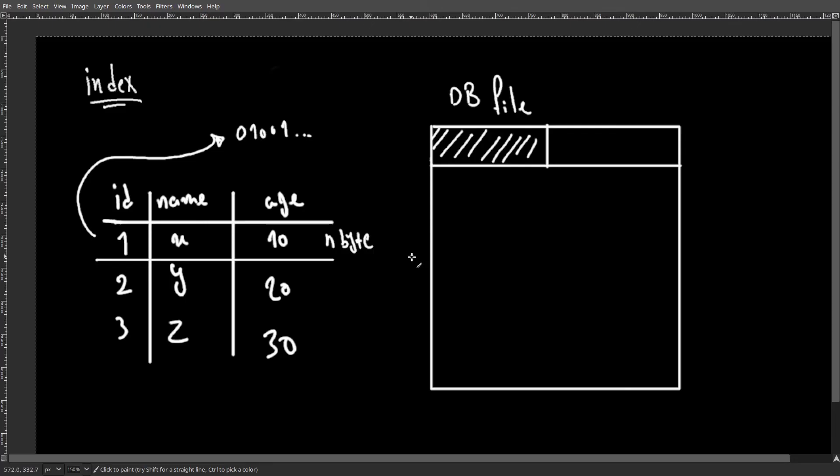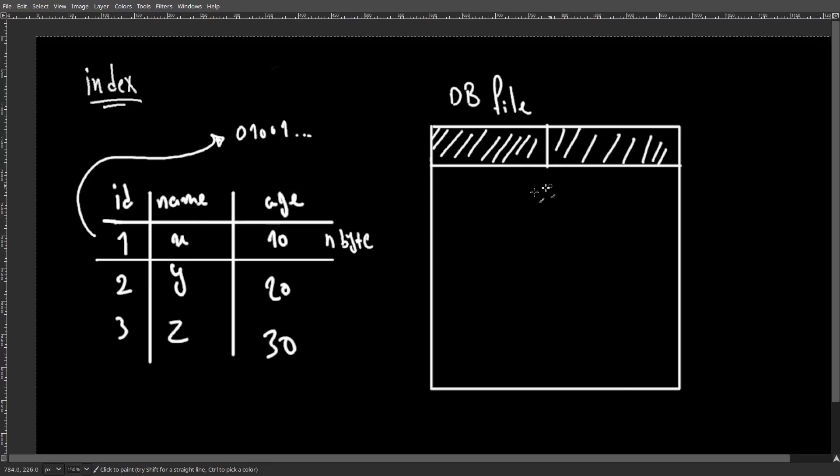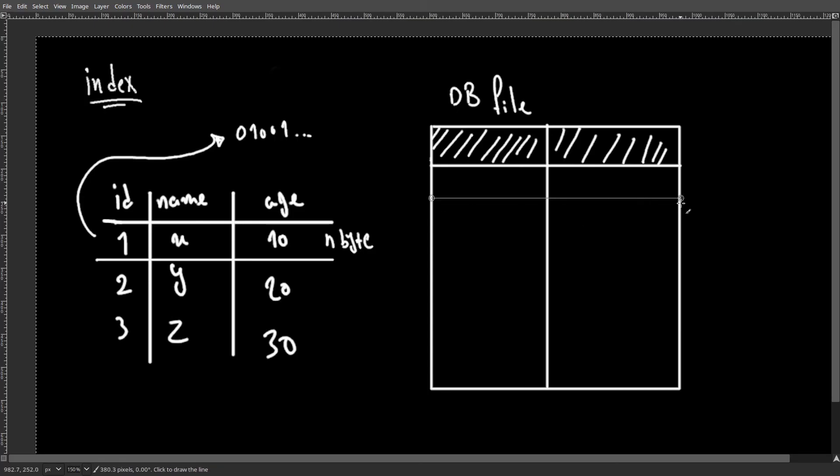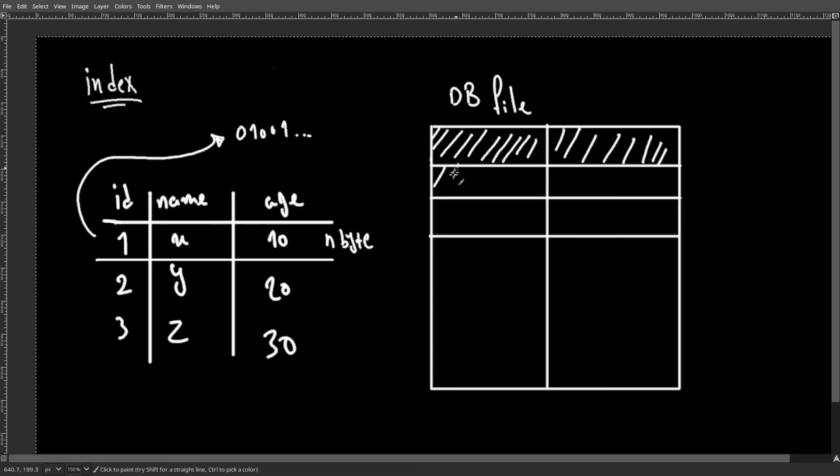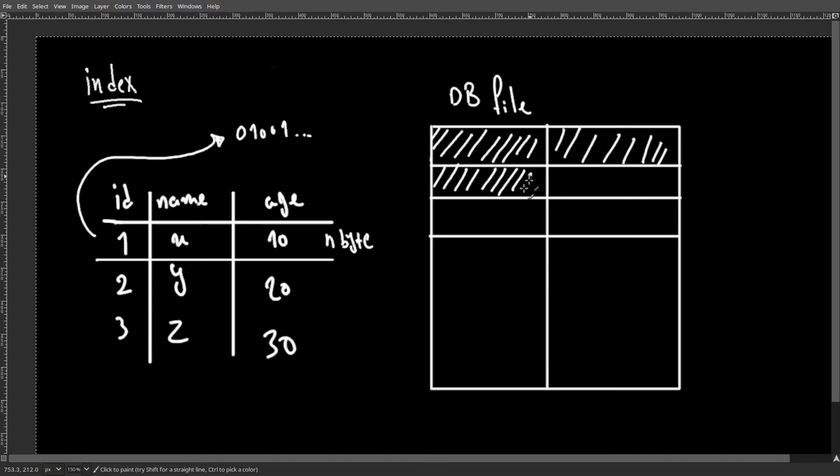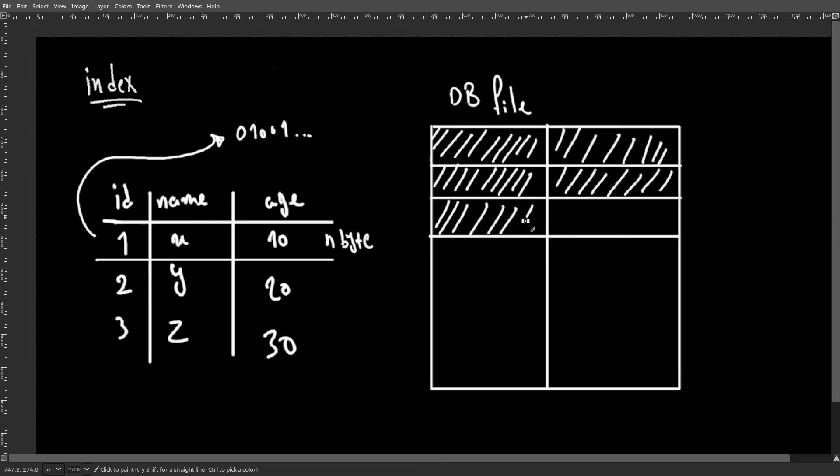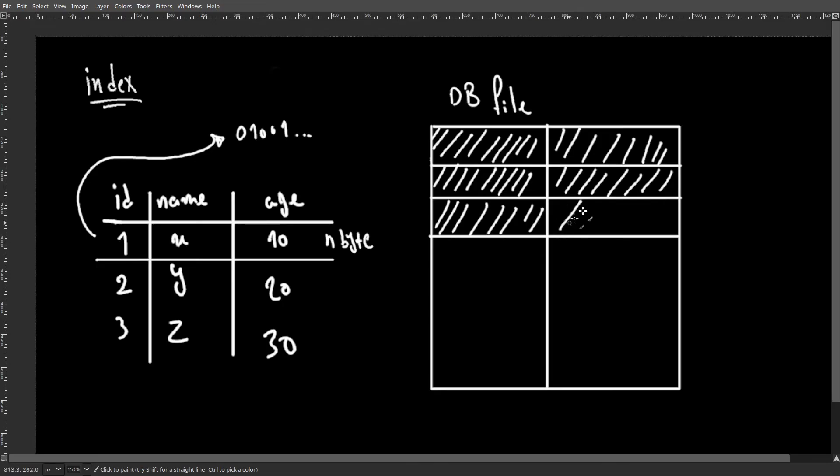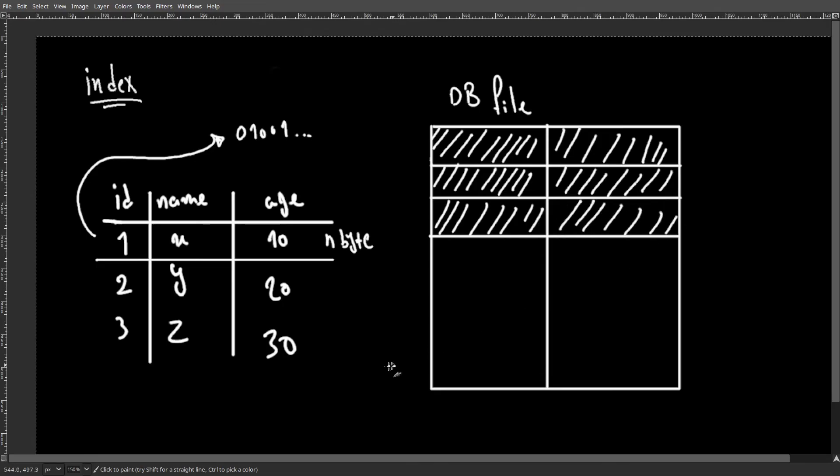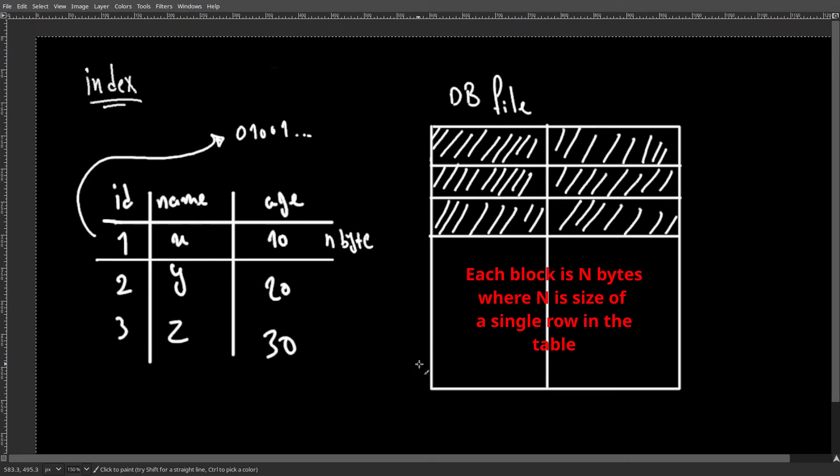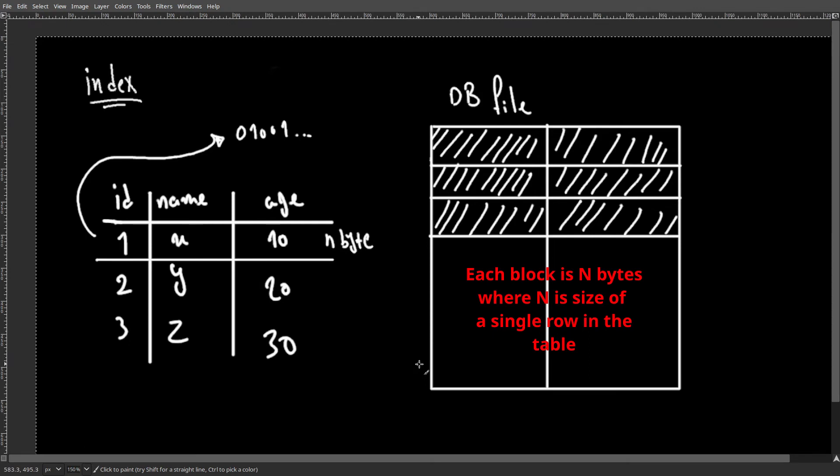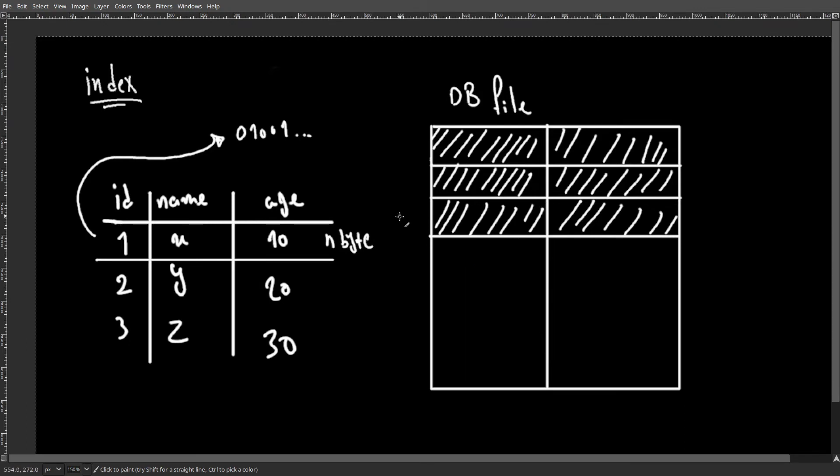And if we keep doing this for other rows, it would look like we are filling this file block by block. Again, remember that in this video we are not talking about how do we store each row in the file, but we are talking about indexes.